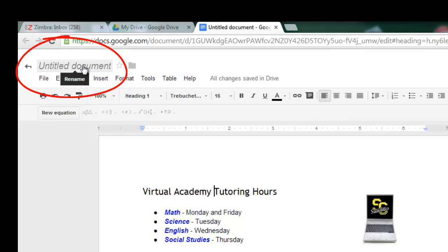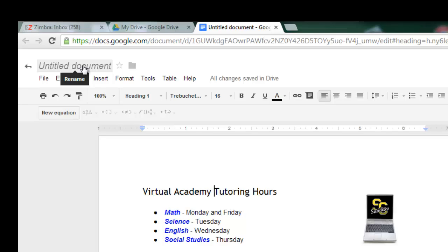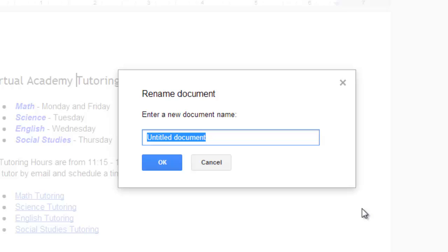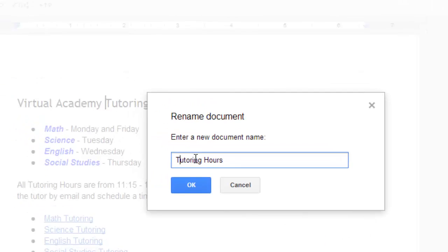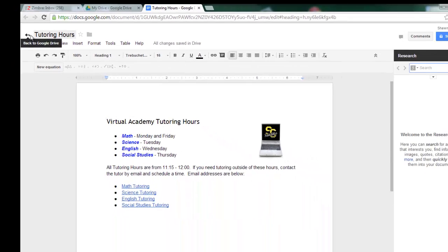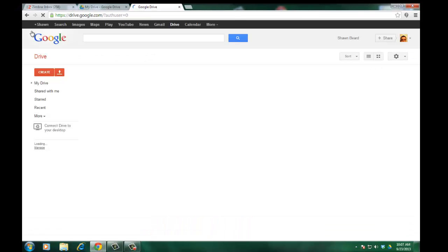Before I leave here I'll need to rename this document, otherwise it will be saved in Google Drive as untitled document. Now I do have the option of going back to Google Drive later on and I can rename the document there inside my file folders. But for now, if I just put my mouse over Untitled Document, I can click Rename. It brings up a Rename dialog box, and I can change it to Tutoring Hours and I change that and click OK. So now you'll see up here at the top, it's been changed to Tutoring Hours. And I can click back to Google Drive if I want to.